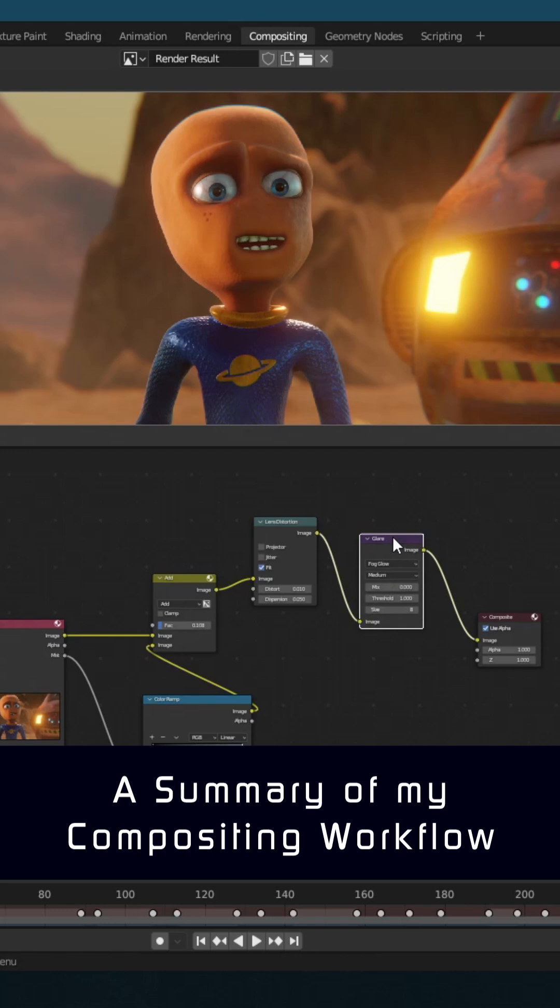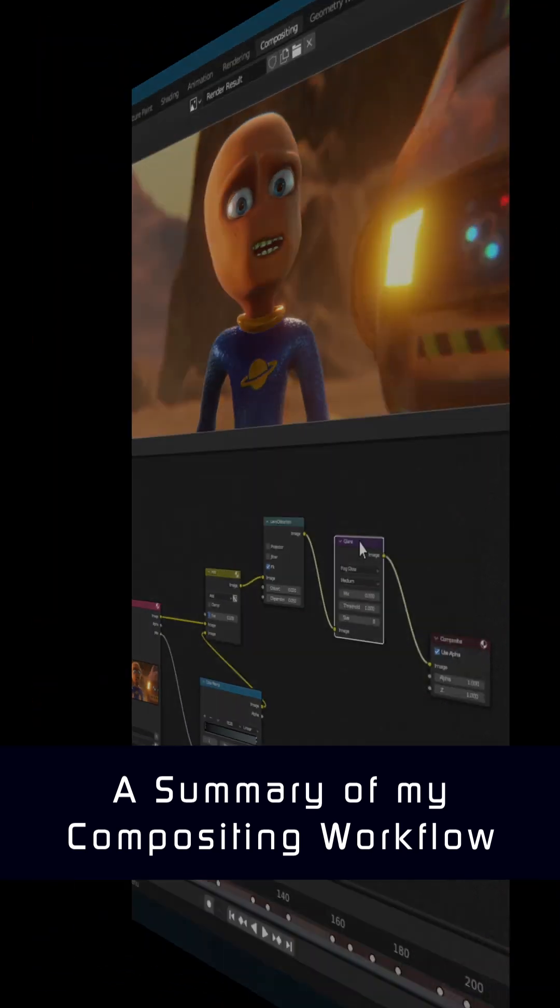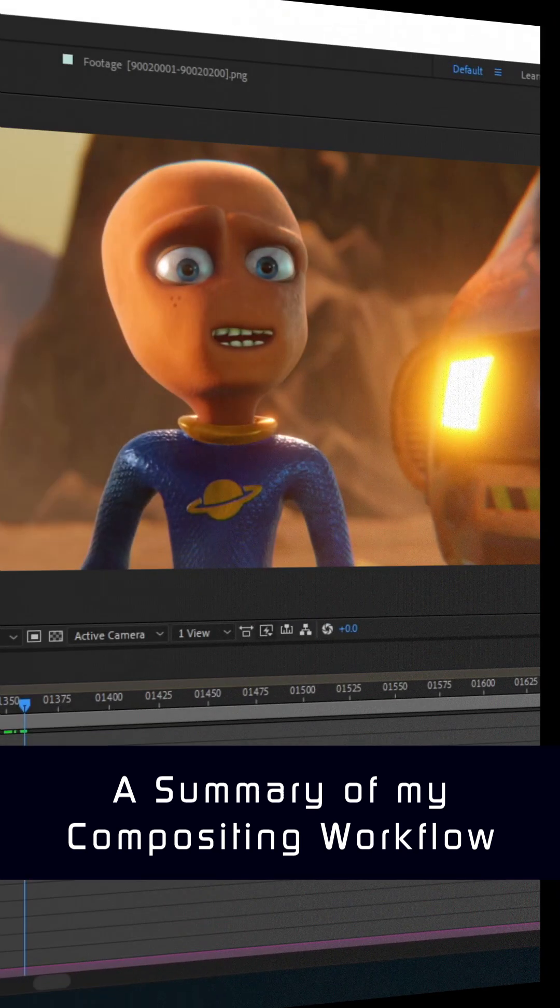Next I add some glare. I've already added bloom to the bright areas, but I wanted to fog the lens a little bit further. Now let's get out of Blender for a moment and move over to After Effects.